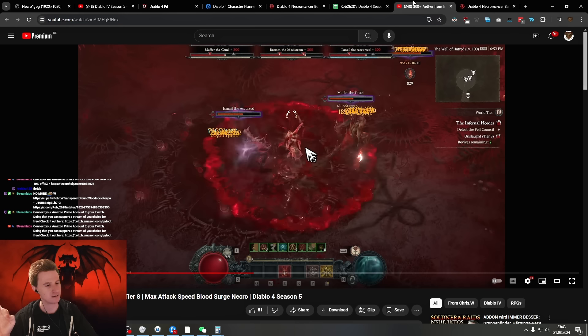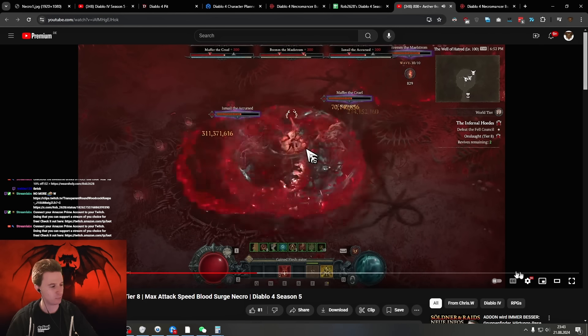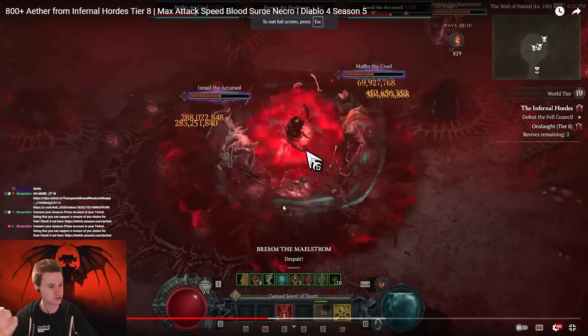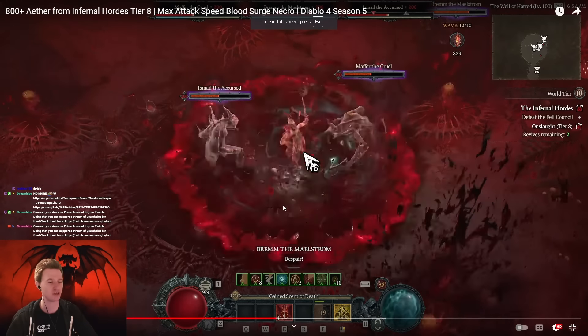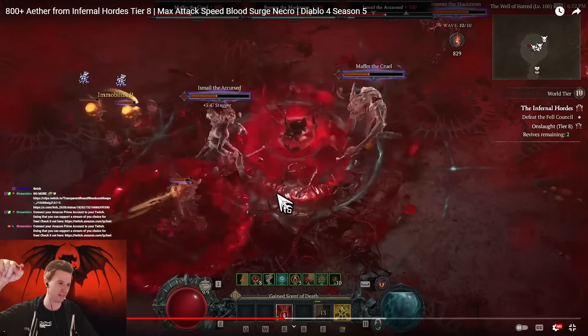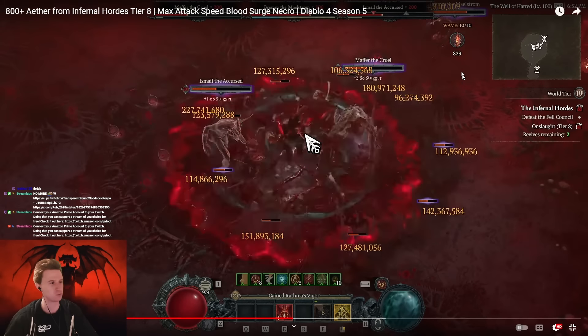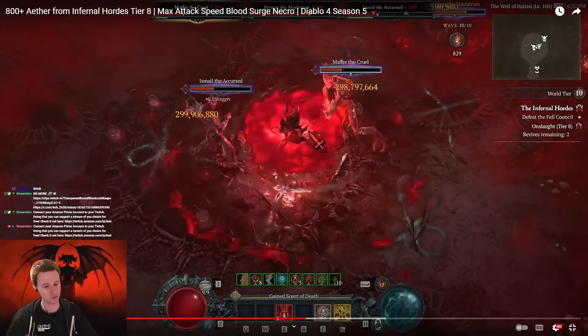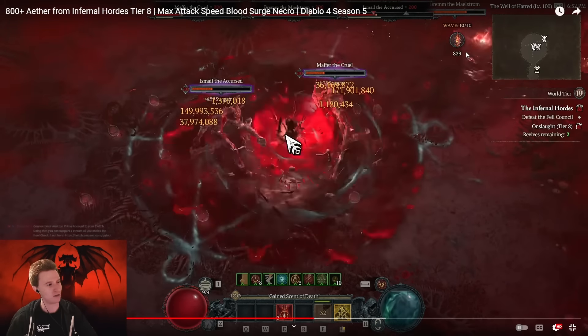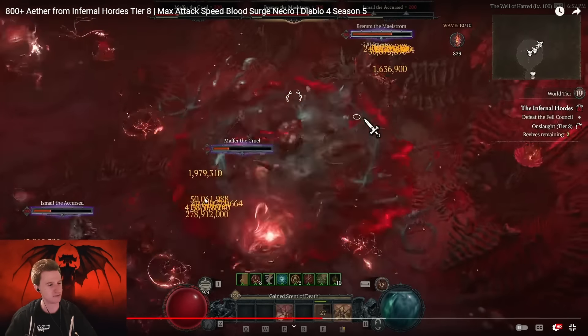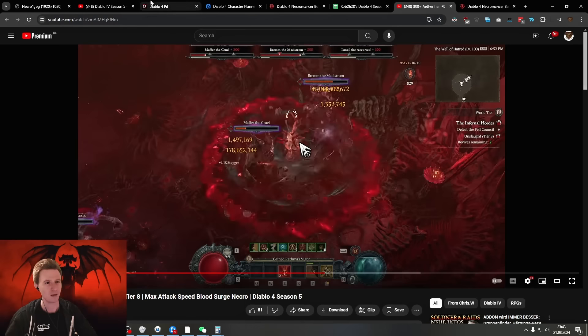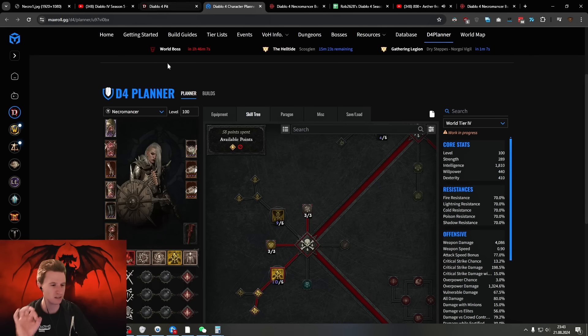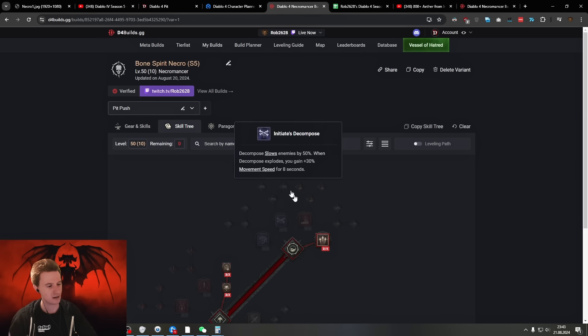If in fact you want to do horde-only pits, you can try the Blood Surge here - I'm also going to link that planner below. This is more AOE focused build and this was before the patch and he was already doing well above 800 ether here. It's still very very decent for AOE clear but this is like a pit push focused build basically.